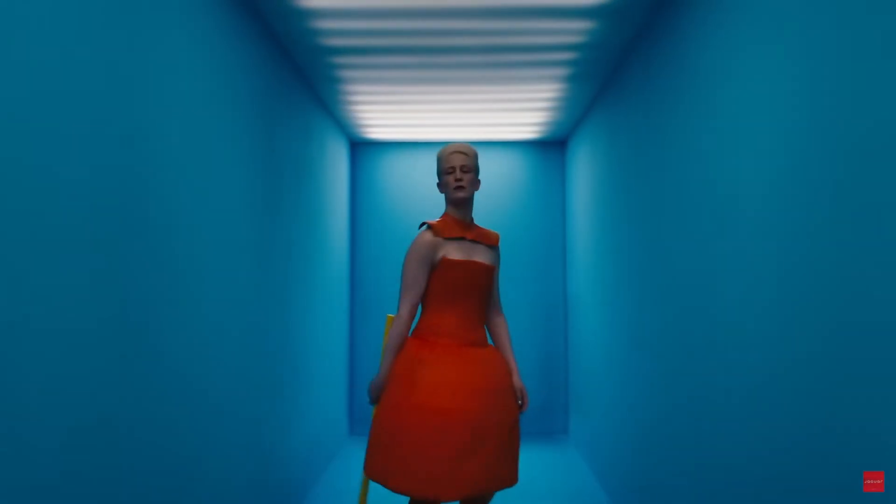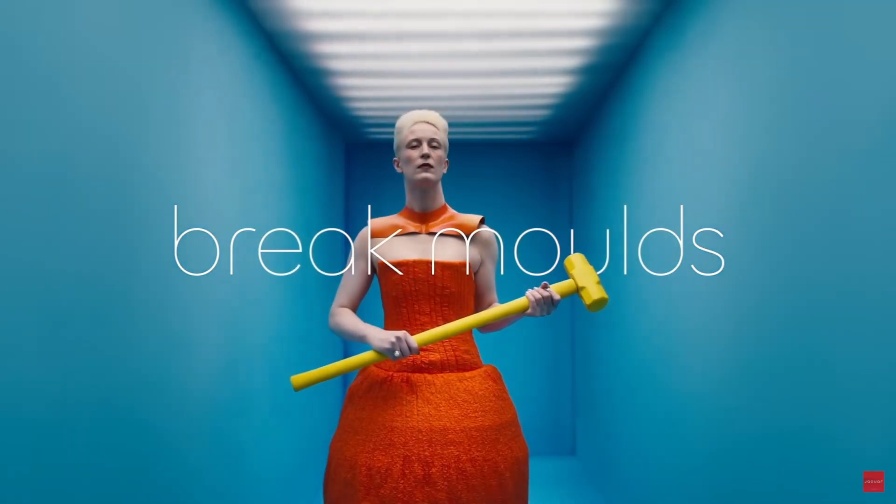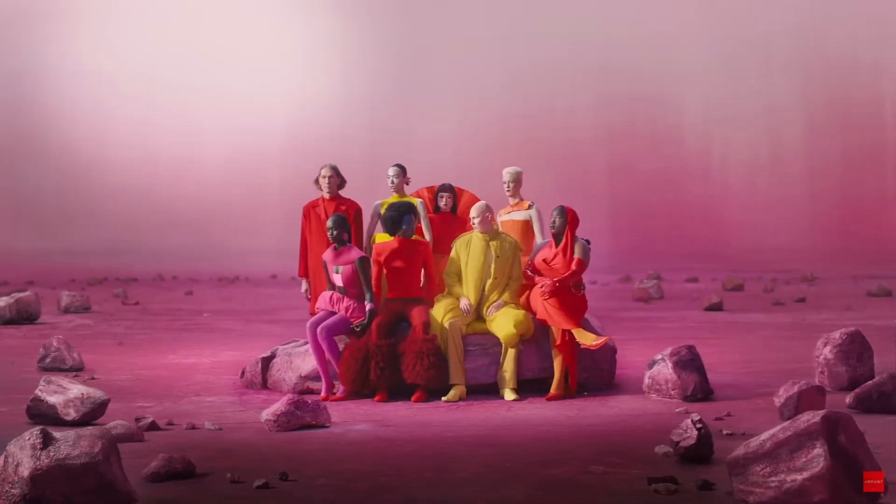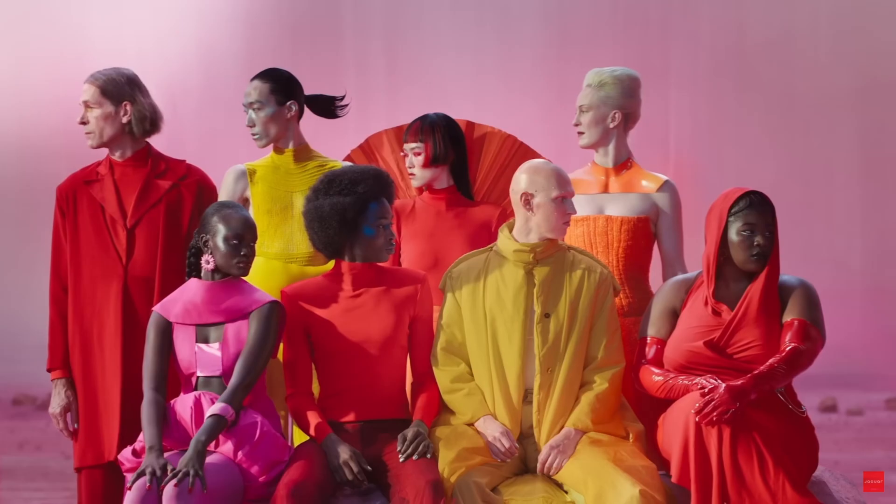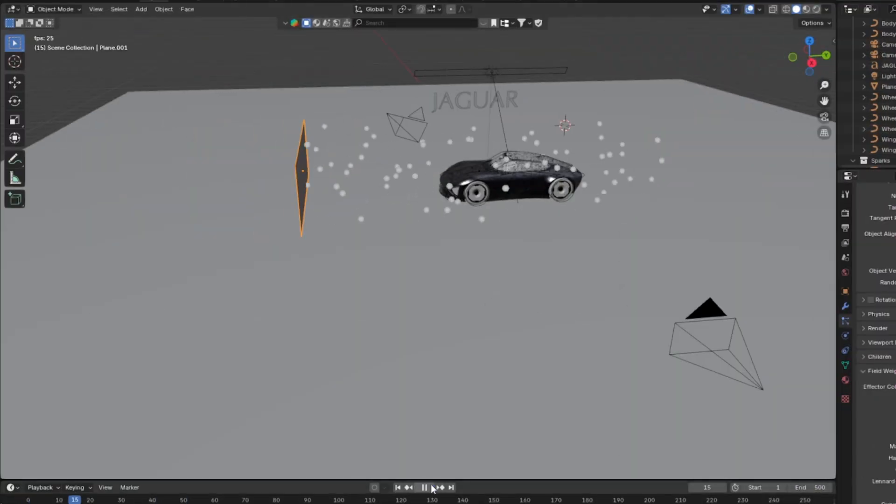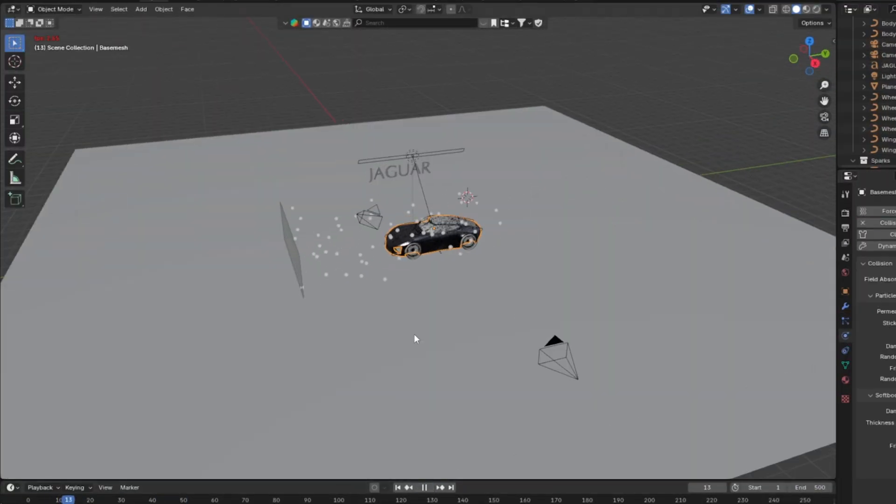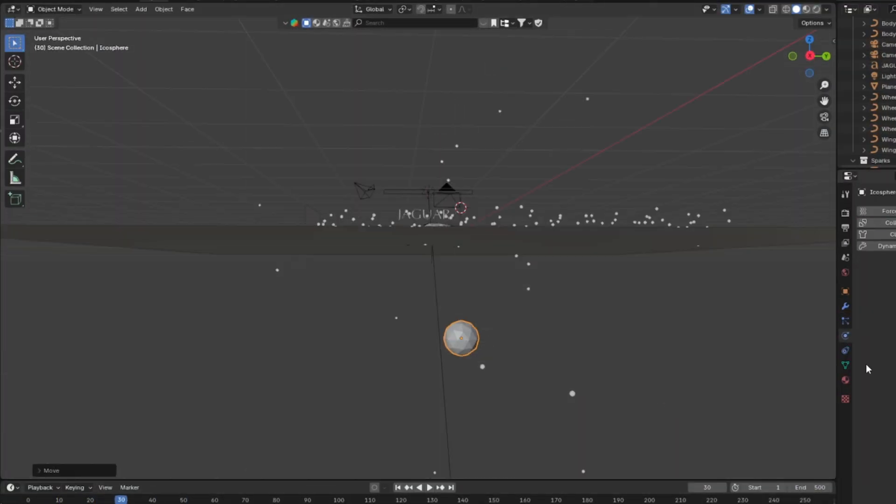This whole drama has been a lesson in what not to do when rebranding a car company with 100 years of legacy steeped in British tradition. It's even prompted me to have a crack at the Jaguar ad myself in an effort to rebrand the rebrand, to prove a point I guess.